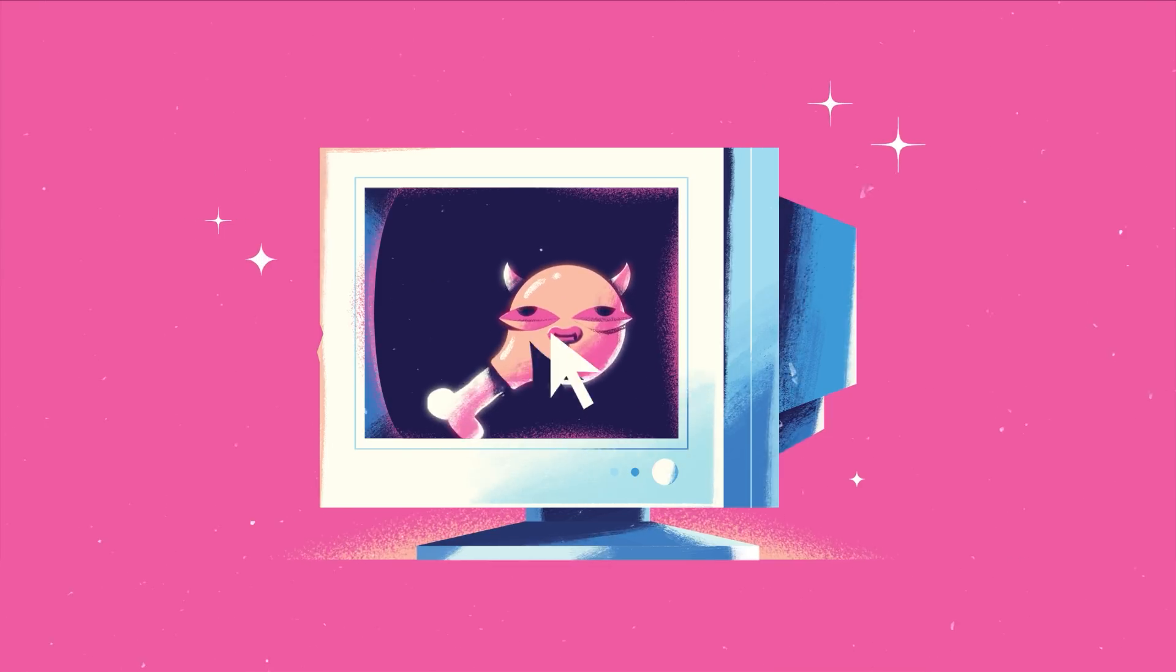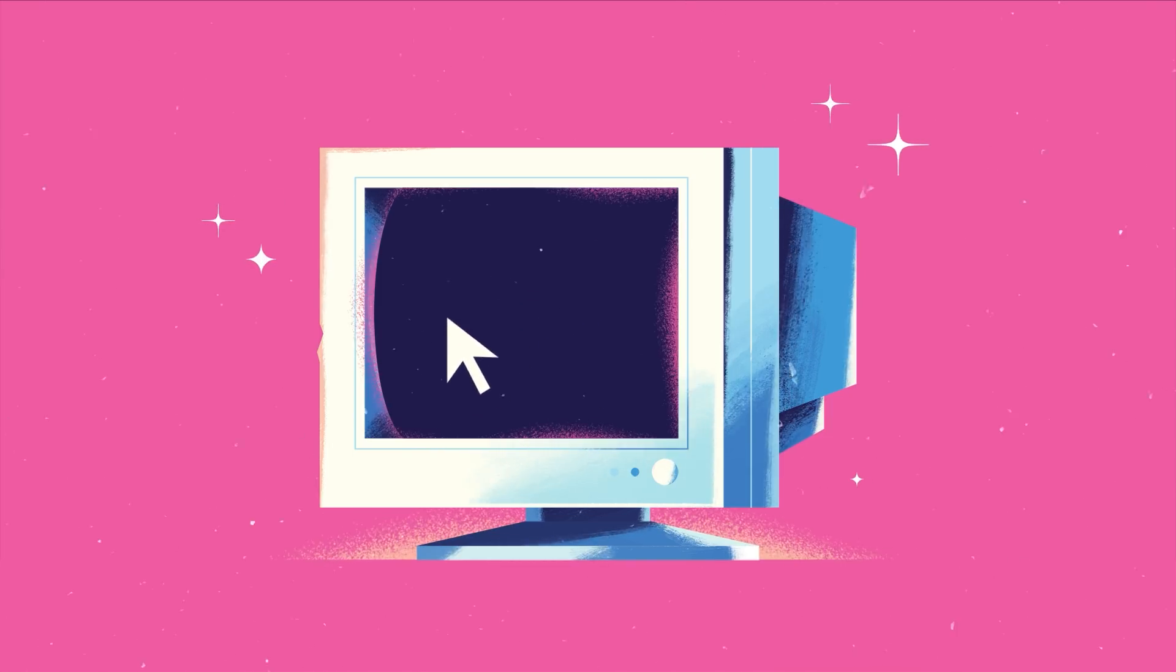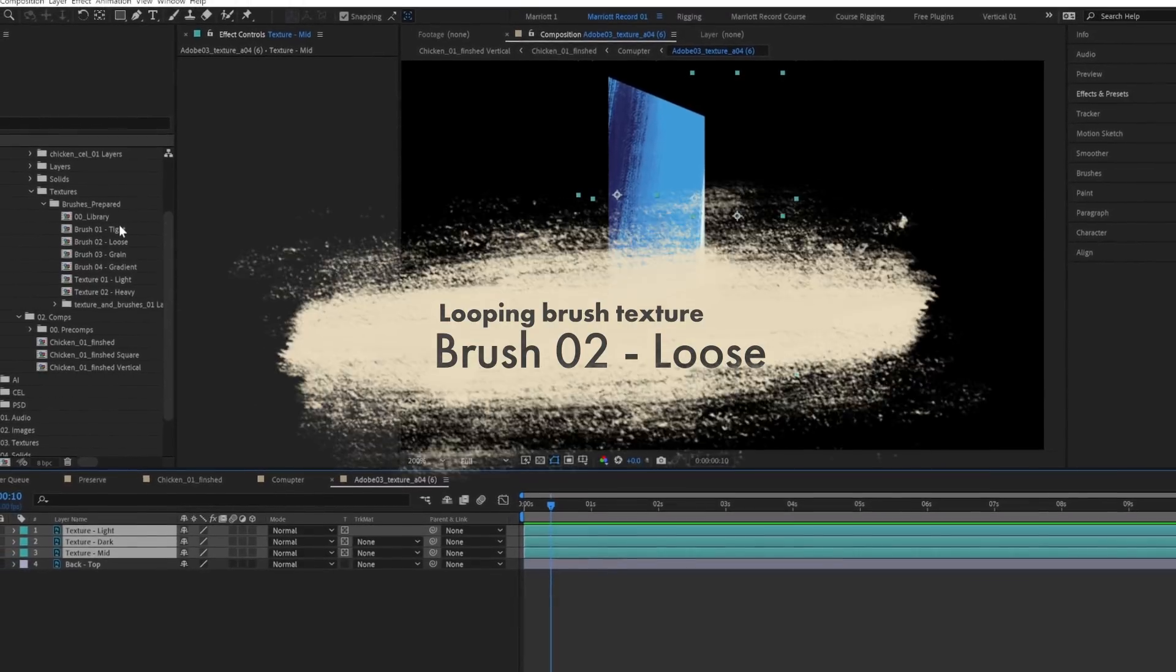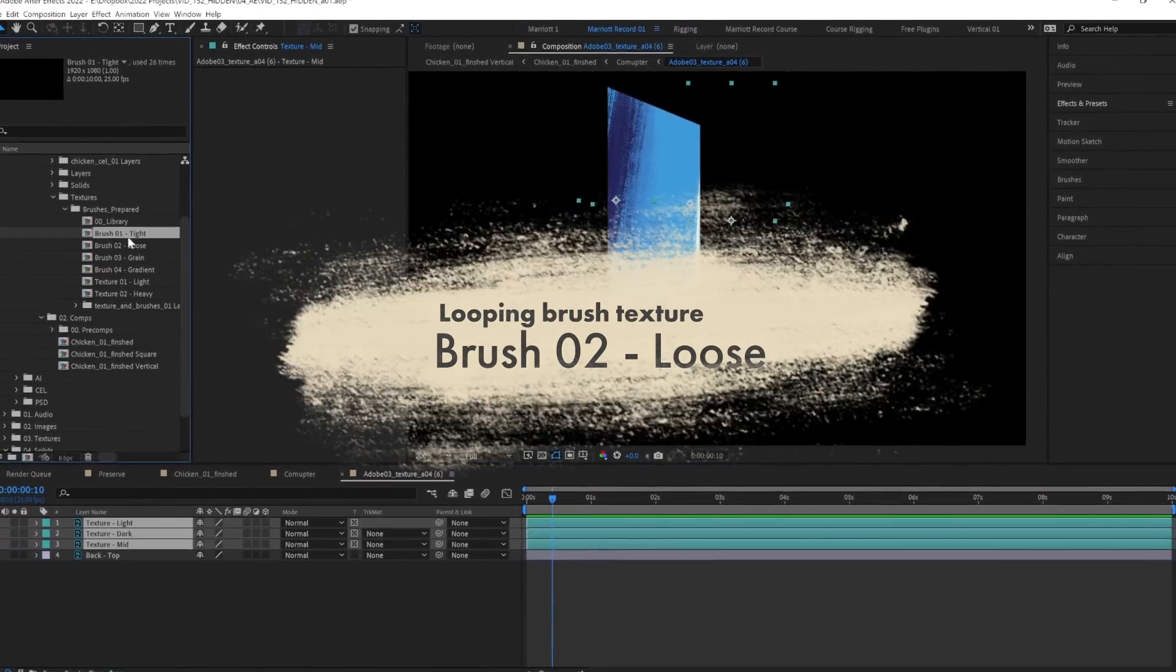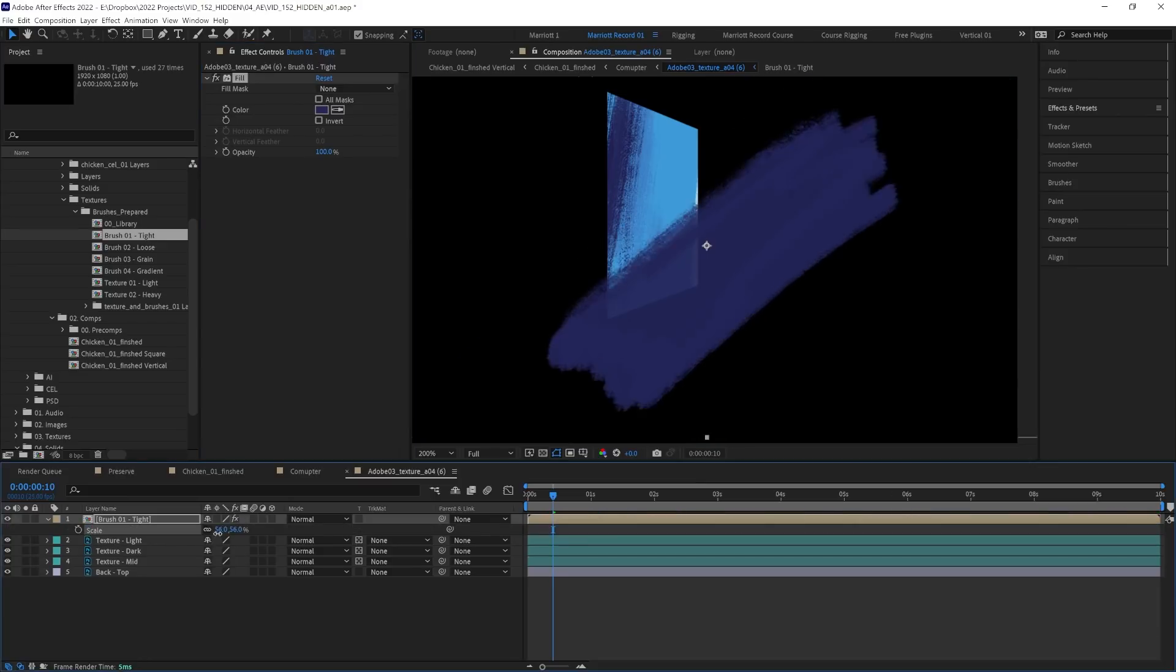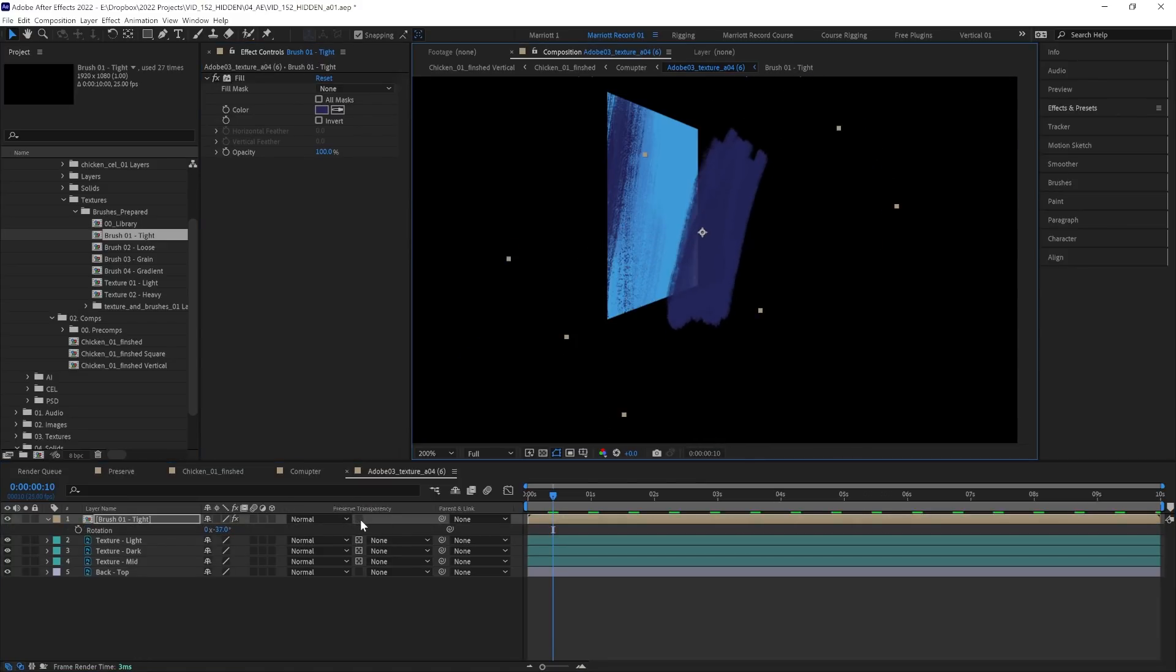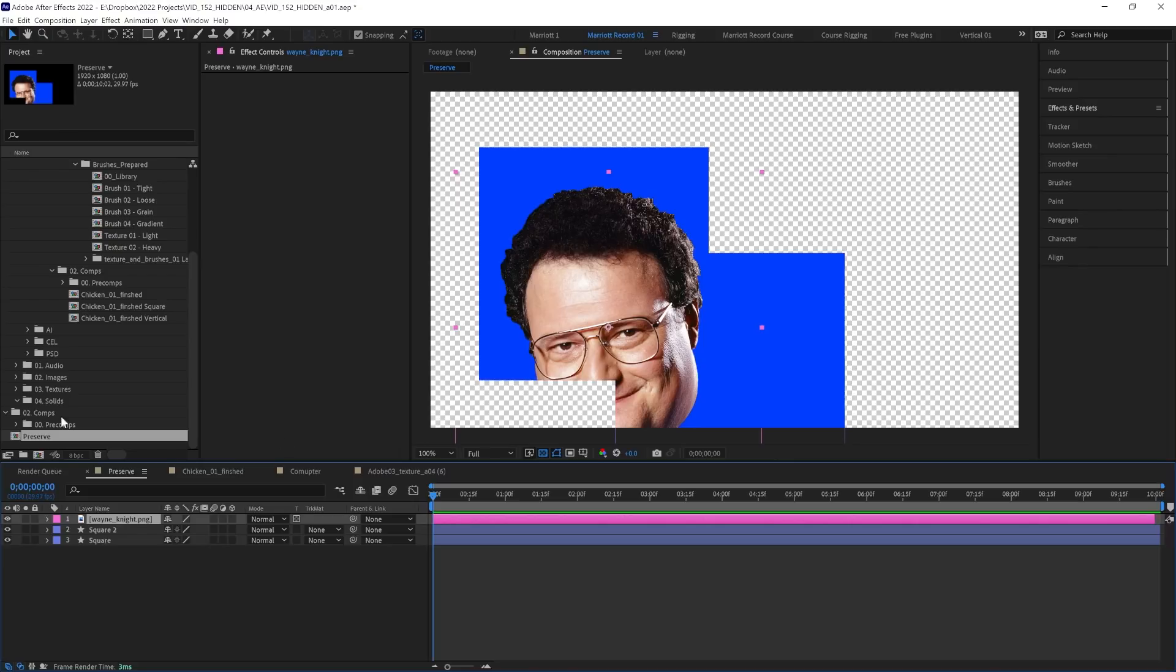And this is perfect for adding textures to scenes like this with a lot of shading. So with some animated looping brush textures that I just coincidentally happen to have in my project, I can drag them into this comp and position it how I want, then hit Preserve Underlying Transparency, and we've got animated texture shading in no time at all.